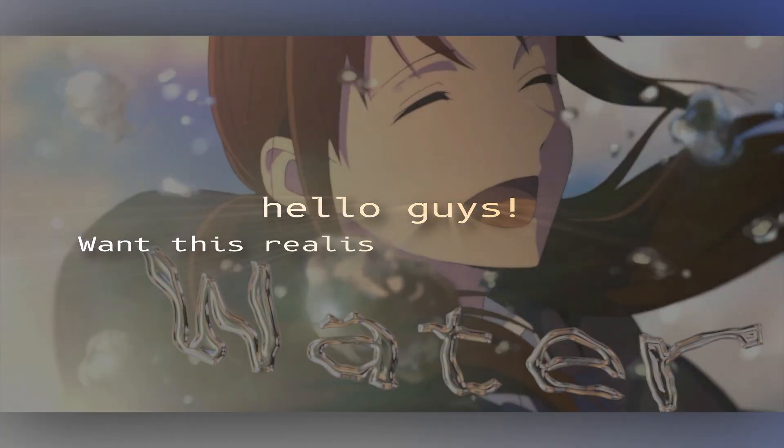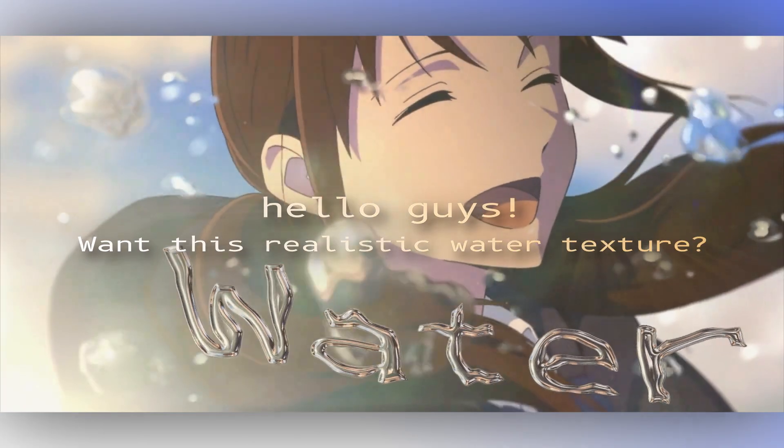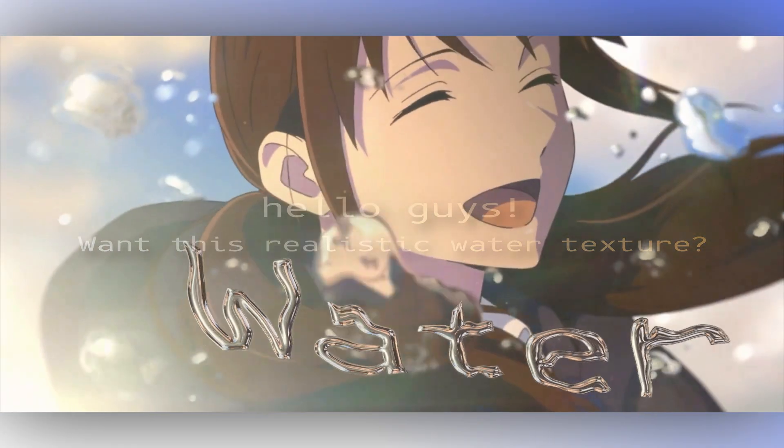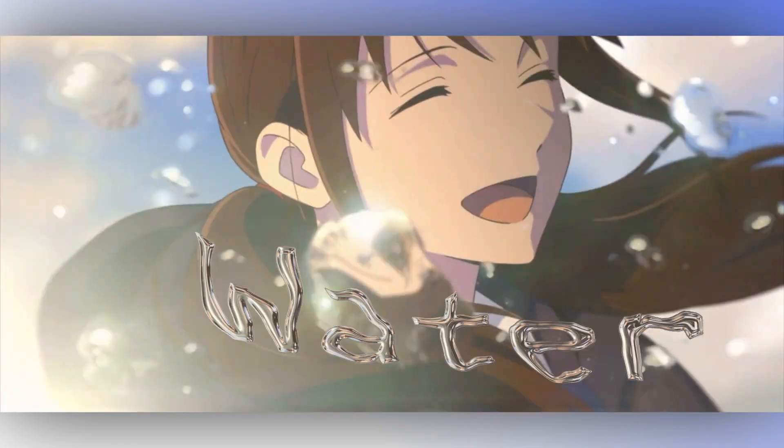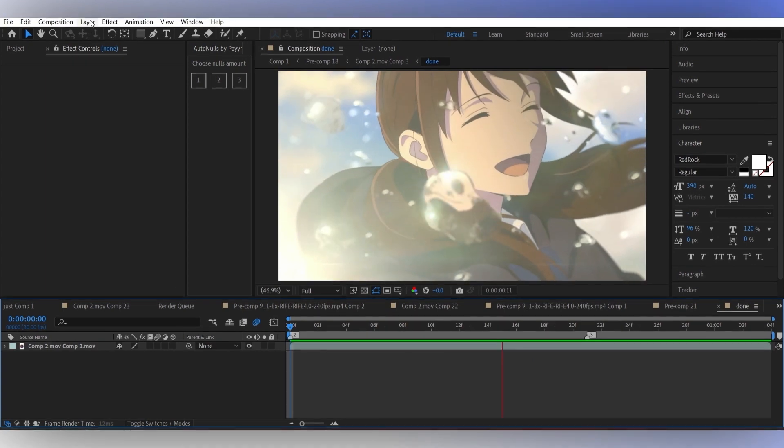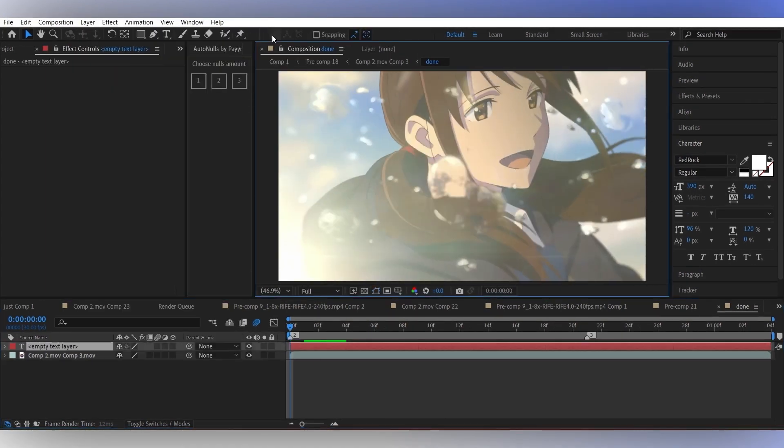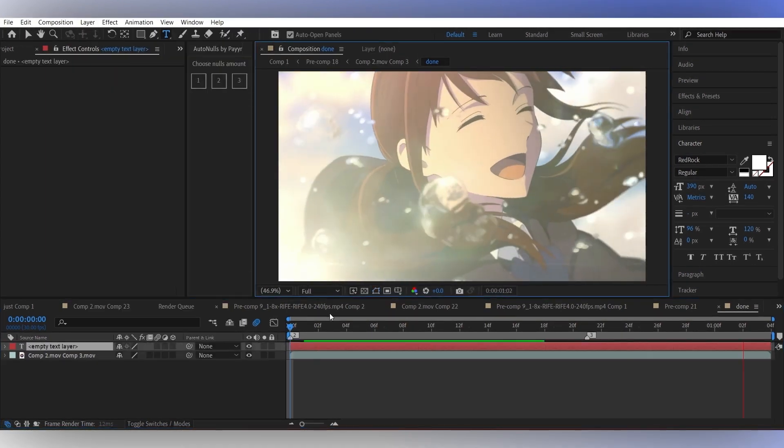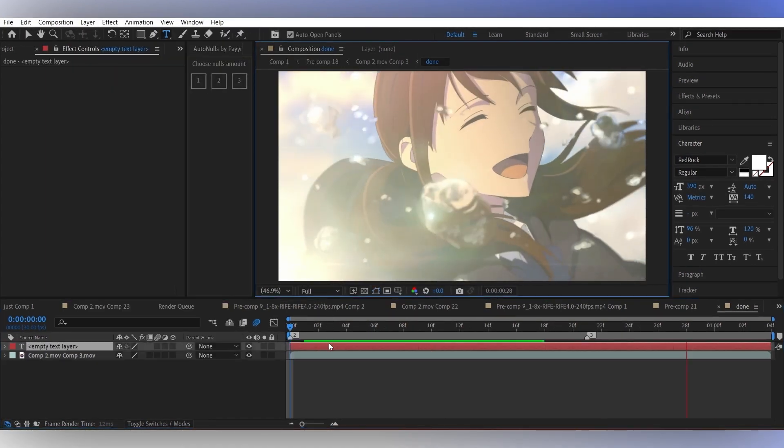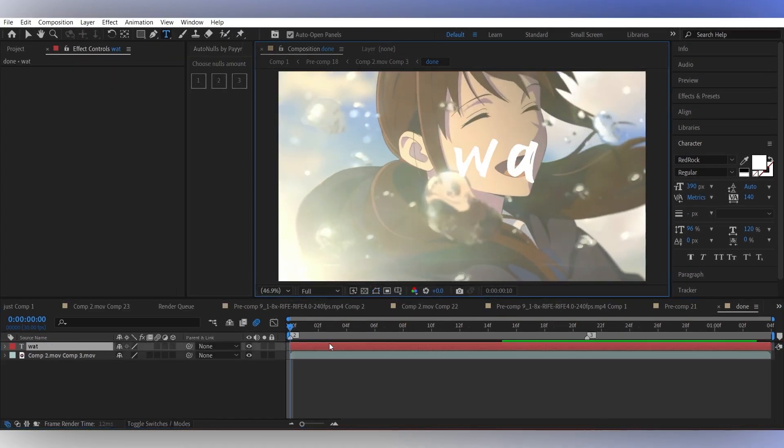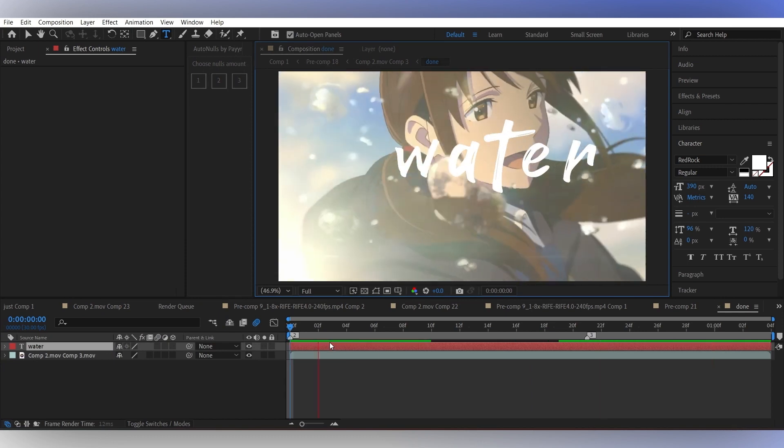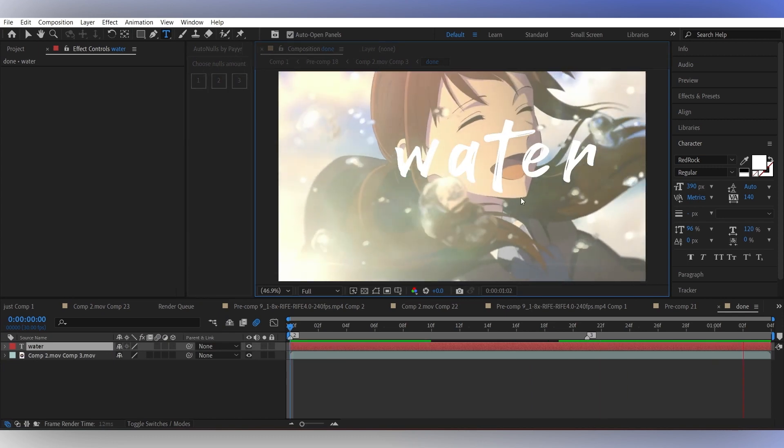Hello guys, want this realistic water texture? First, add a text layer above the clip and adjust the text according to your liking. Make sure to use white color for the text.